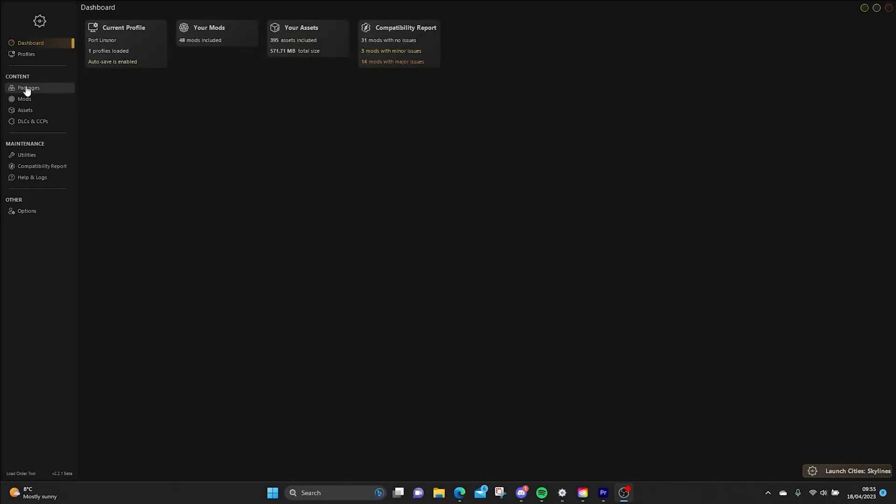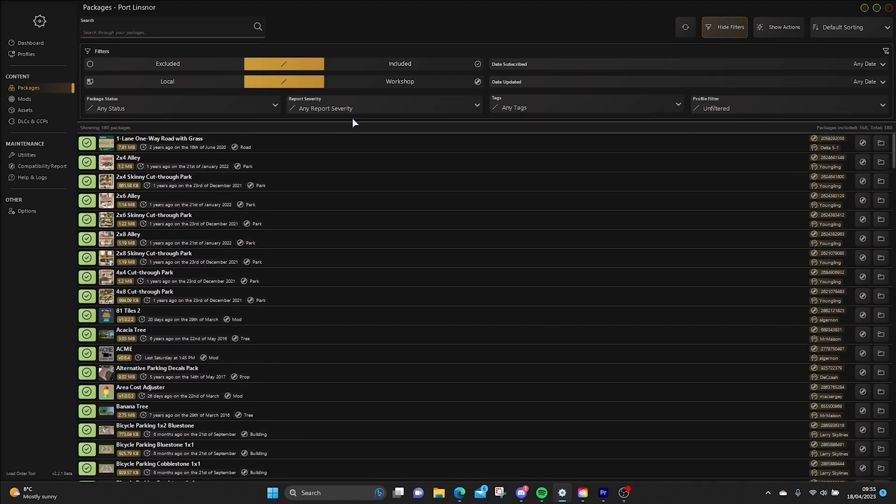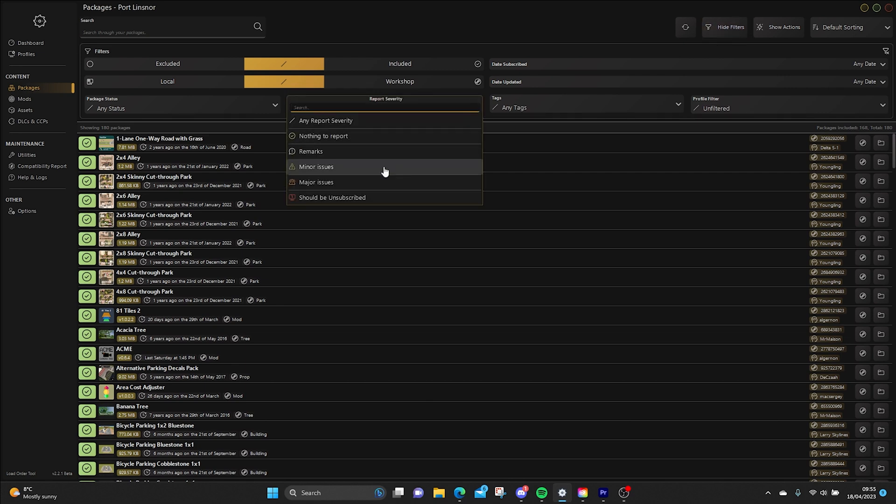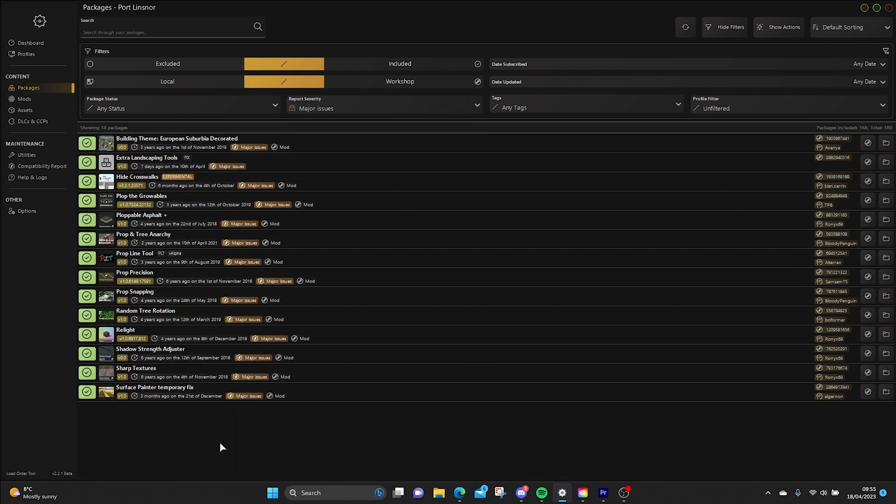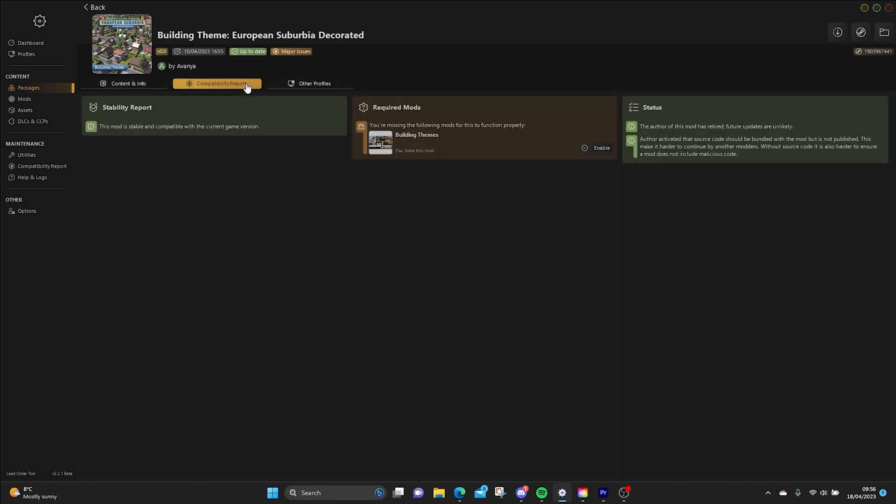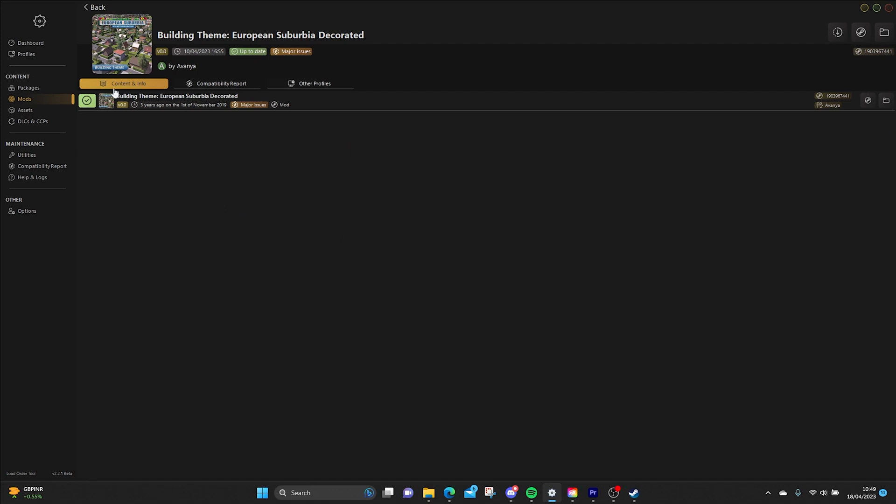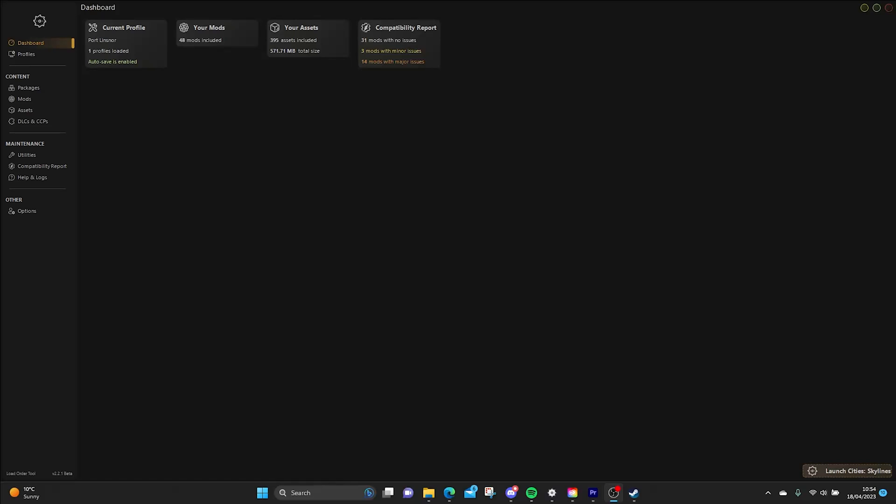So let's go into the Packages down the side here on the dashboard and if we go to the Show Filters, we pick Report Severity. So we'll have a look at stuff that's got major issues. We've got quite a few, click into it, and then click Compatibility Report there and it will give you the compatibility report here. So if you have something that either has a major issue or unsubscribe now and you want to know why, this is where you go to find it. At the moment, go back to Content and Info and if you wanted to unsubscribe from this through the Load Order Tool then you right click and it will unsubscribe, click that on there from this package and it will do it for you within Steam itself.